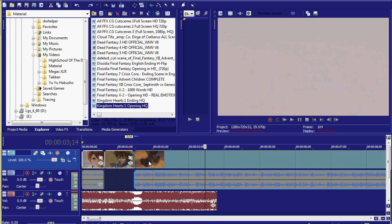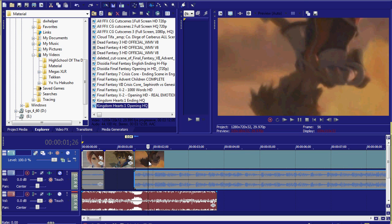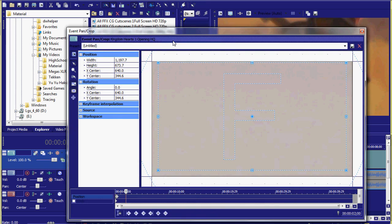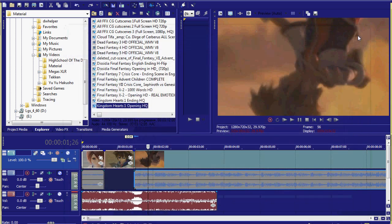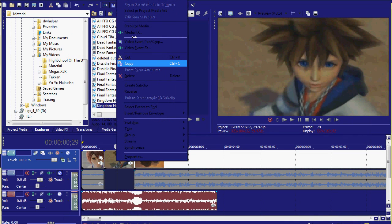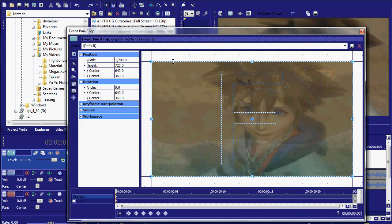With the clip that you want to make shake, right click and press video event pan crop. Alright, with clips, the first thing you want to do with the clip is first you want to make it fit the whole screen.